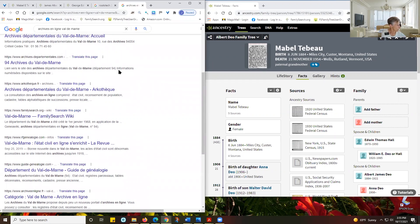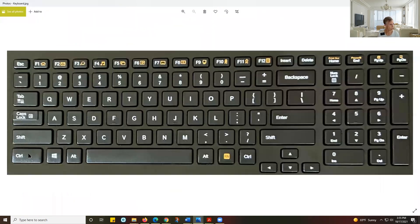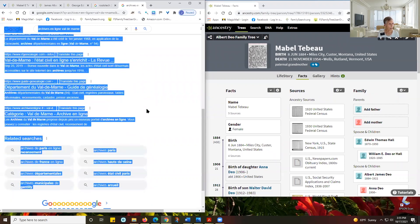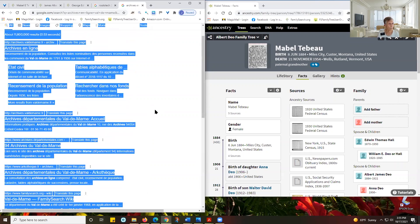Now we're going to go to our shortcuts. We're going to use the Control key and hold it down while we click another key. If I wanted to copy this whole thing, I would hold Control and press A — that highlights everything on the page. It really takes a long time and can create a mess in your document, so I don't recommend using it to capture entire web pages.